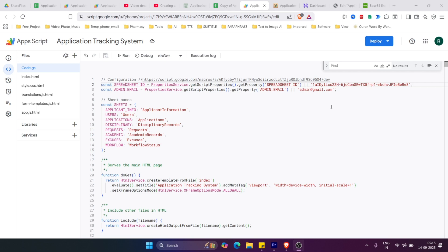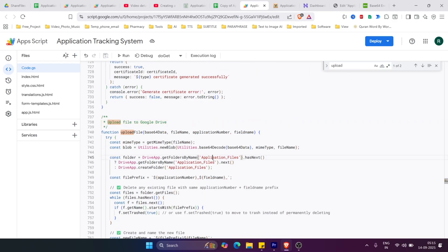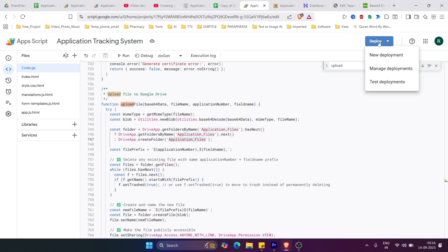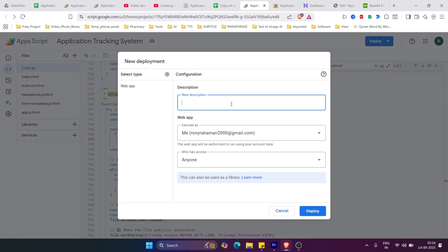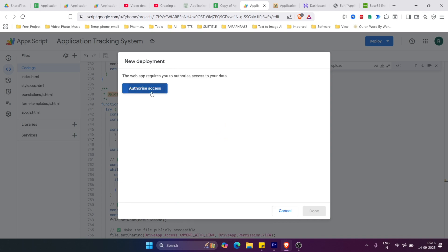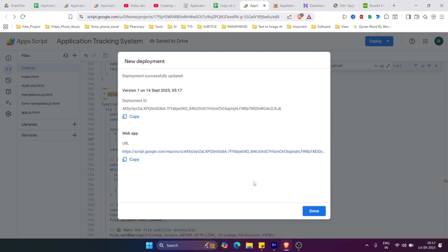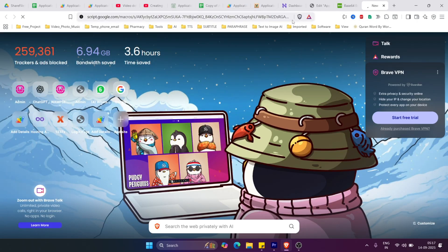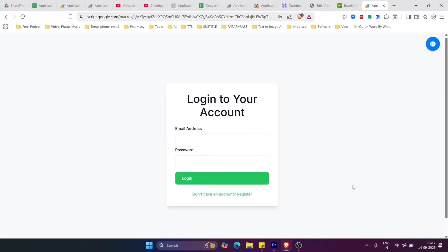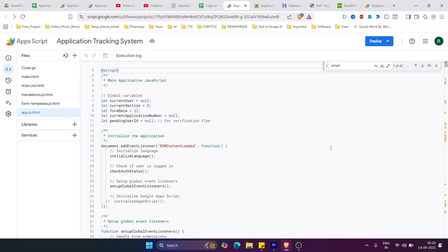By default, PDFs and images will be saved in a folder called application_files — you can change this folder name if you want. Then go to Deploy, click New Deployment, give it a name like ATS, set Who Has Access to Anyone, and click Deploy. Grant all necessary permissions if required, then copy the URL link and your application is ready.